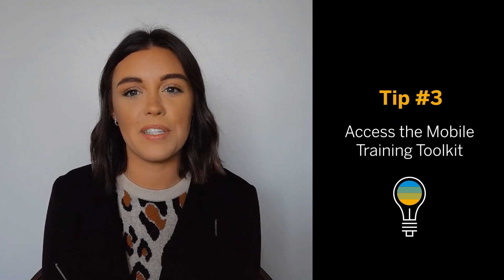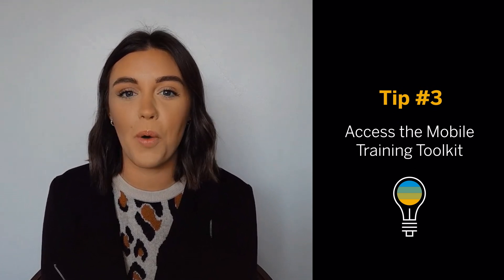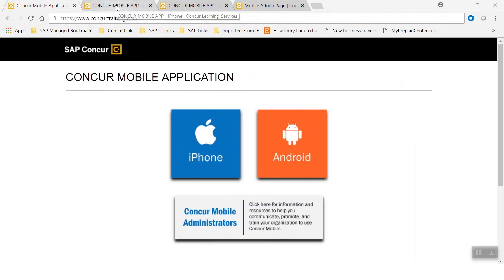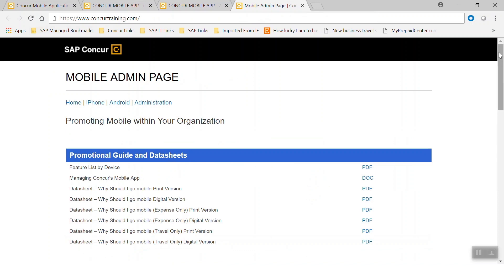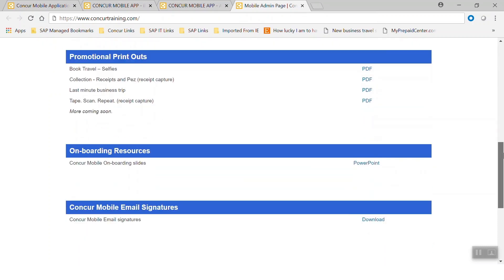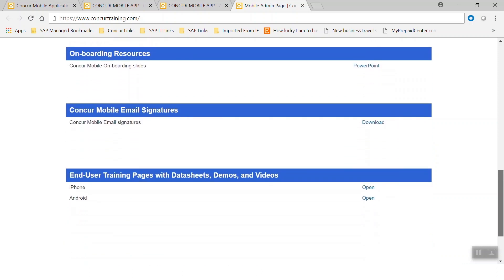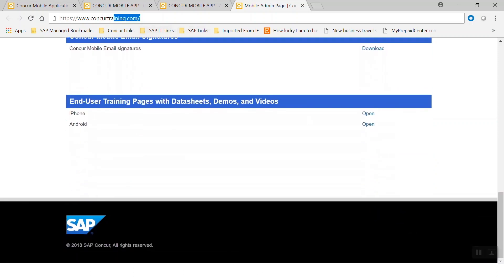Next, did you know that SAP Concur has specific tools to help roll out the SAP Concur mobile app to end users? Our mobile training toolkit contains resources that include email templates, onboarding guides, demos, and additional materials that can help train employees at your company. You can find all of these items and more by going to concurtraining.com.